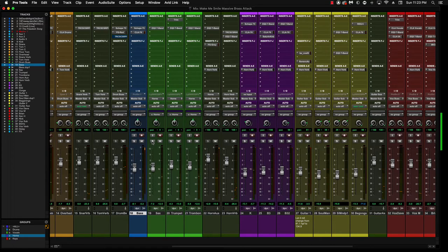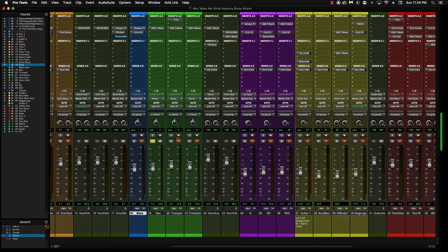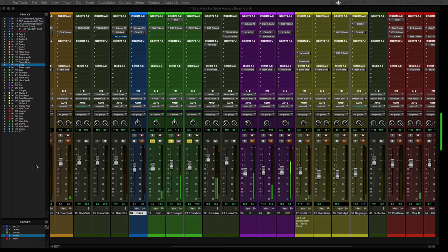Okay, that's the intro to this song, Make Me Smile cover. So let's solo up the horns and listen to what that sounds like.